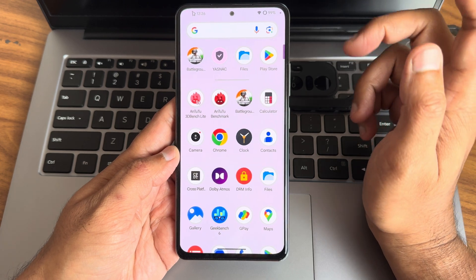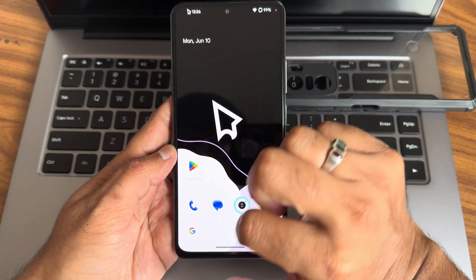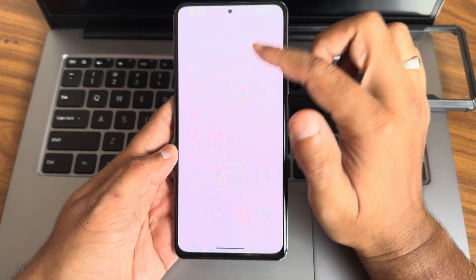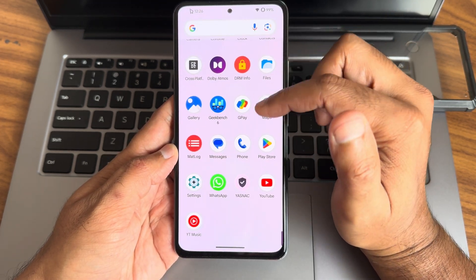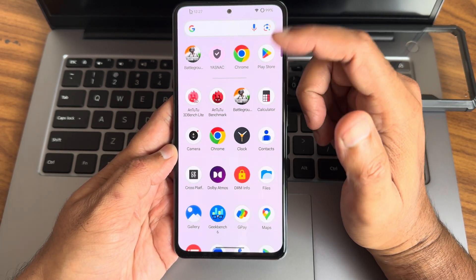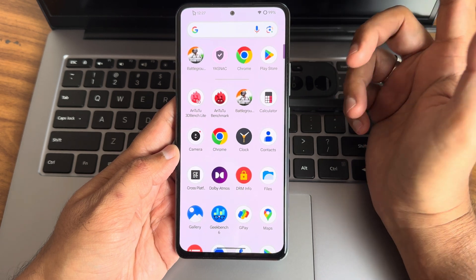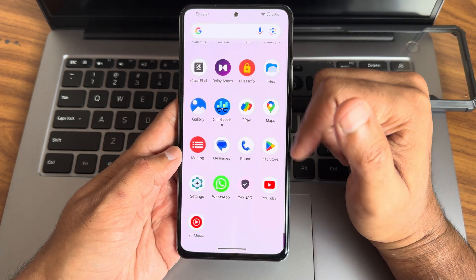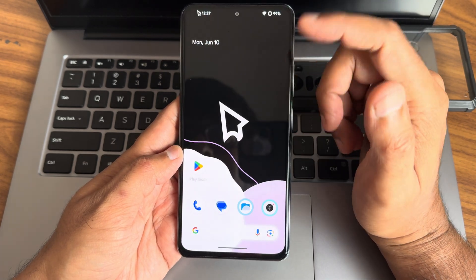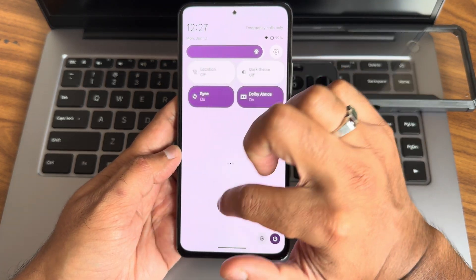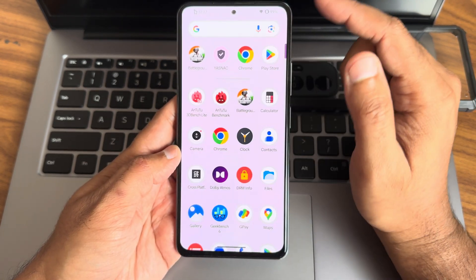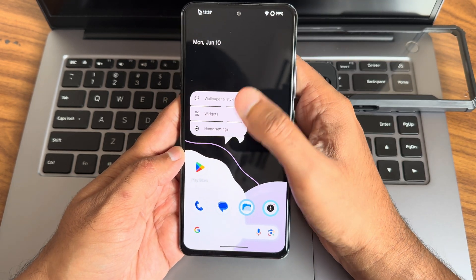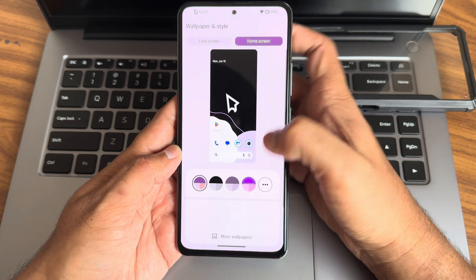The dialer — you get a basic Google dialer here, and it's asking me to set it as the default dialer. I'm searching for any alternate dialer but there isn't one. It still has to be set as the default dialer. If you press and hold on the home screen, you'll get wallpaper and style options.